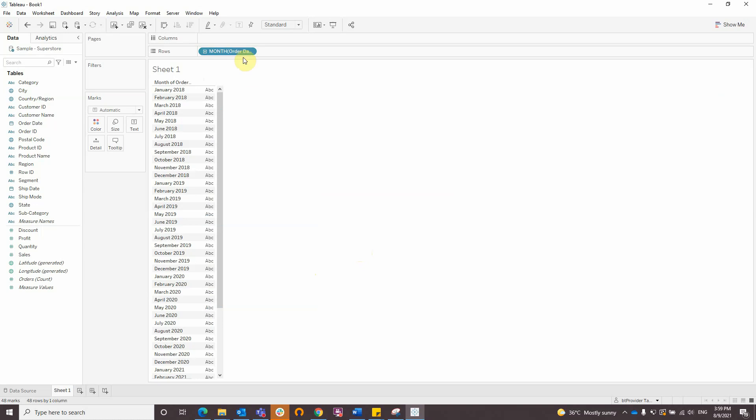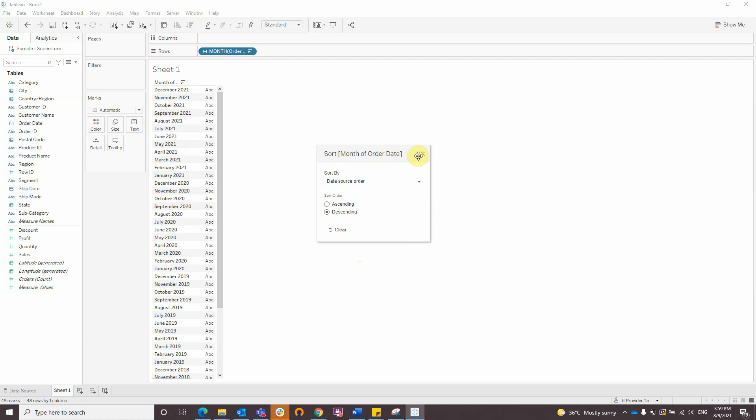Now I'll sort it in a descending order. Right-click, Sort, and choose Descending.